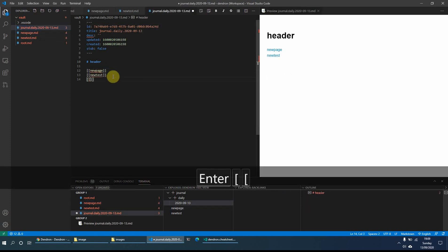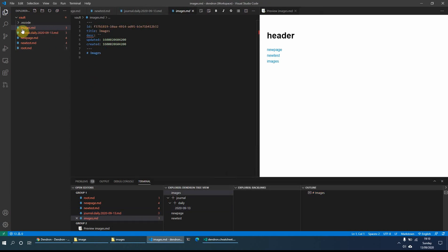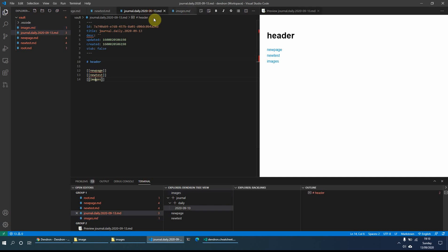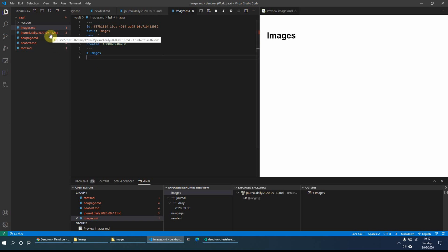If I create an 'images' link, you can see on the left hand side there is no images page yet. But if I do Control and right-click, or F12, it has now created the images page for me and brought in a header. The preview sometimes takes a little bit of time to load — the easiest thing is to click on a different page and click back again to refresh it. So Dendron has created the page for me from a backlink.